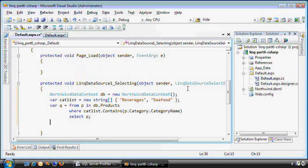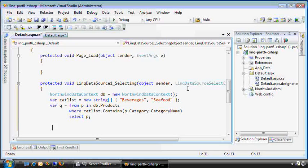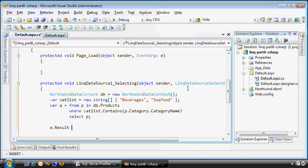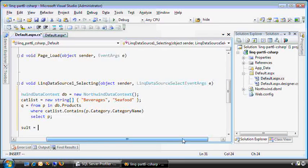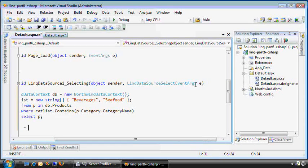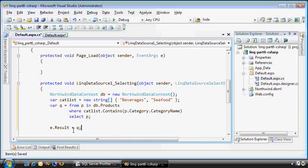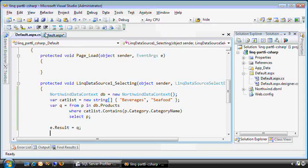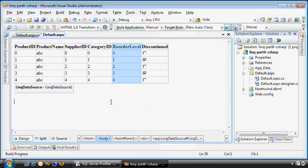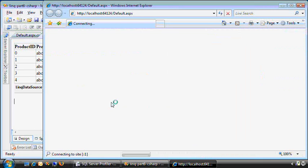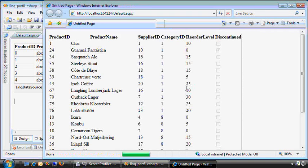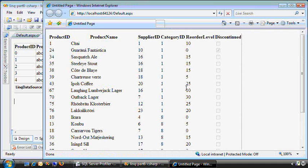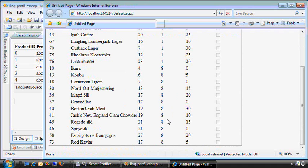Now, we'll take the result of that query and stick it in the result return value or the argument that was passed in right here. This LINQ data source select args, e. We'll set the e.result equal to our query and give it a shot. So I would expect to see fewer results. And sure enough, we have just a handful of category one and eight.